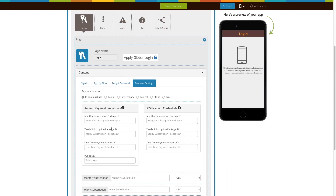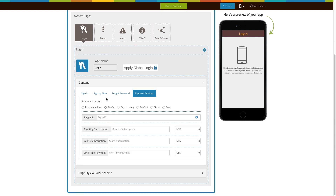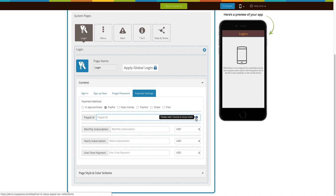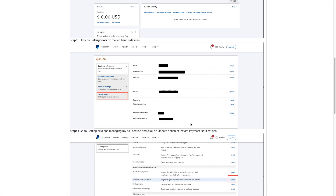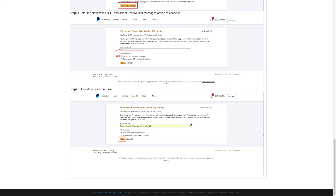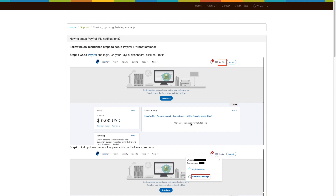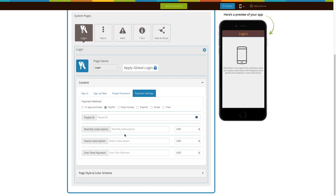Next comes the PayPal payment method. Enter your PayPal ID here. You can follow our tutorial on how to set up your PayPal IPN notifications to easily get your PayPal ID. Now enter the monthly, yearly, and one-time payment price that you want to charge your users and select the appropriate currency.